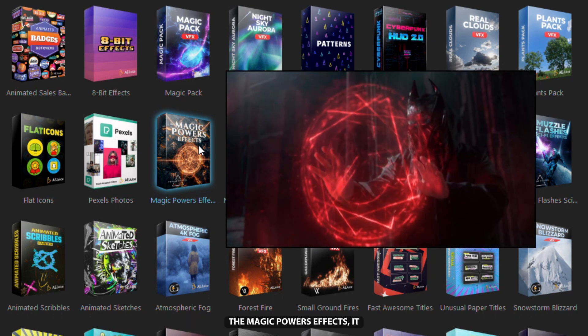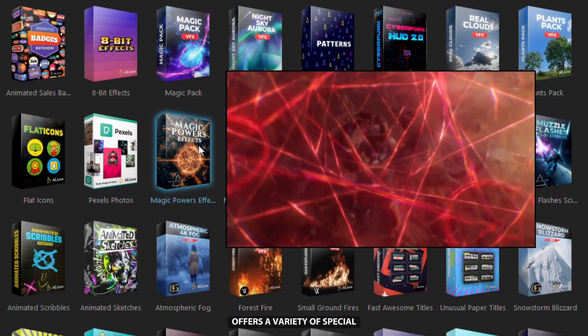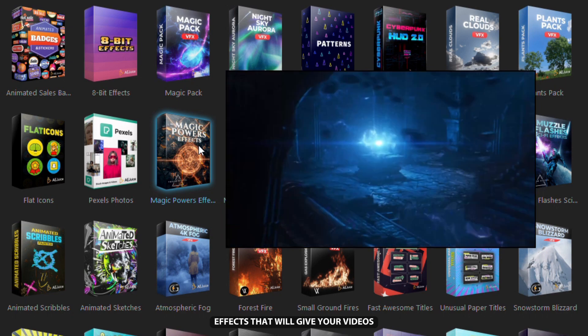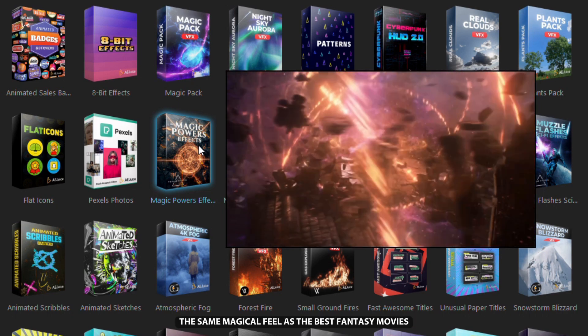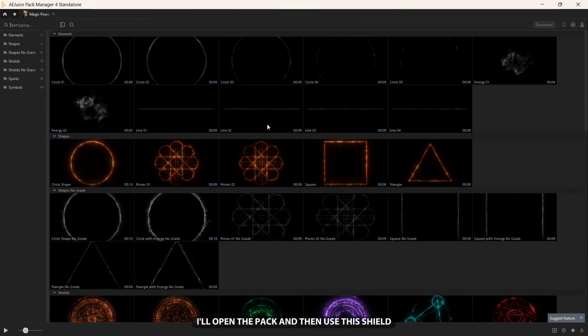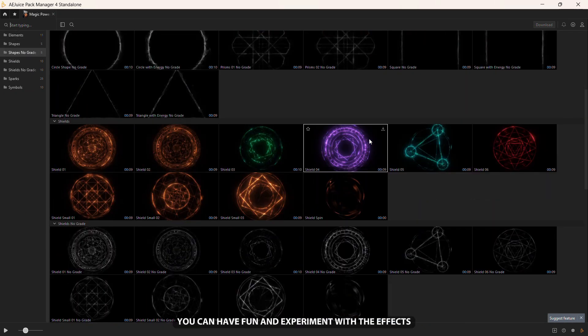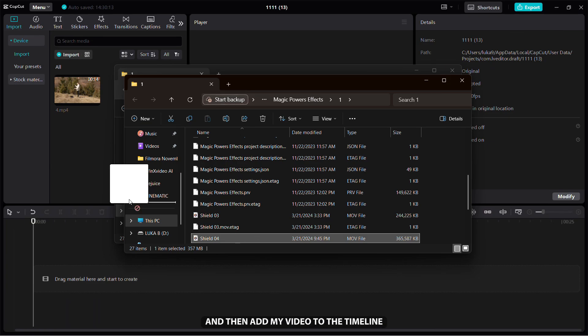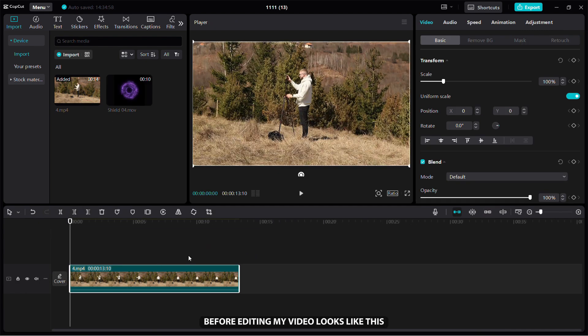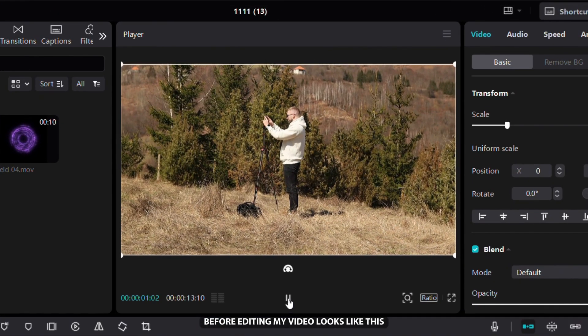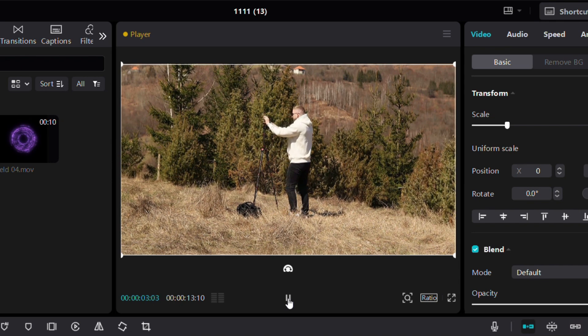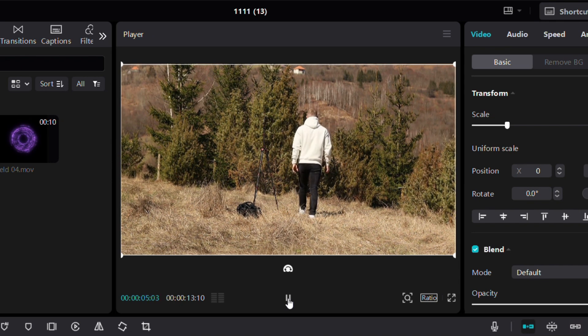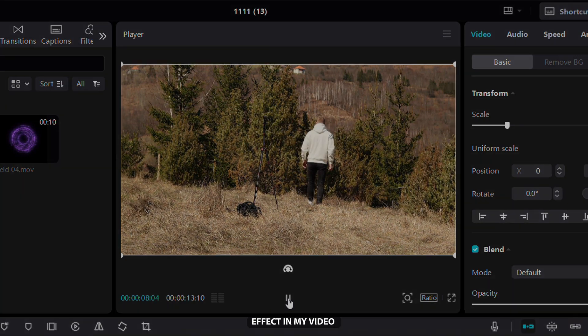The Magic Powers effects pack offers a variety of special effects that will give your videos the same magical feel as the best fantasy movies. I've opened the pack and then used this shield effect as a portal in my video. You can have fun and experiment with the effects however you like. I'll import the effect I downloaded into CapCut and then add my video to the timeline. Before editing, my video looks like this.